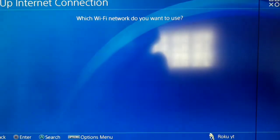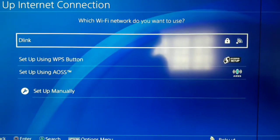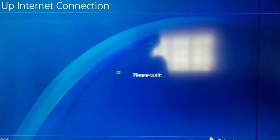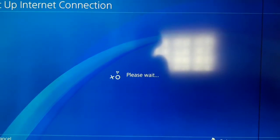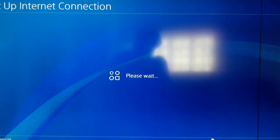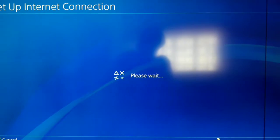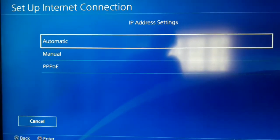Now just select your network and wait. Set the IP address setting to Automatic.